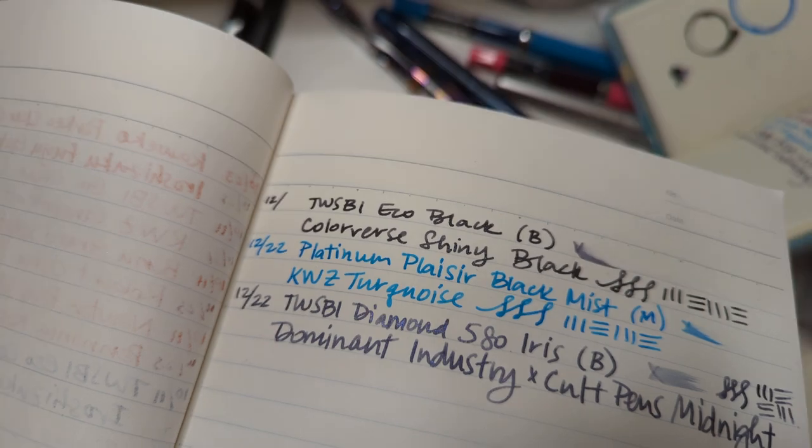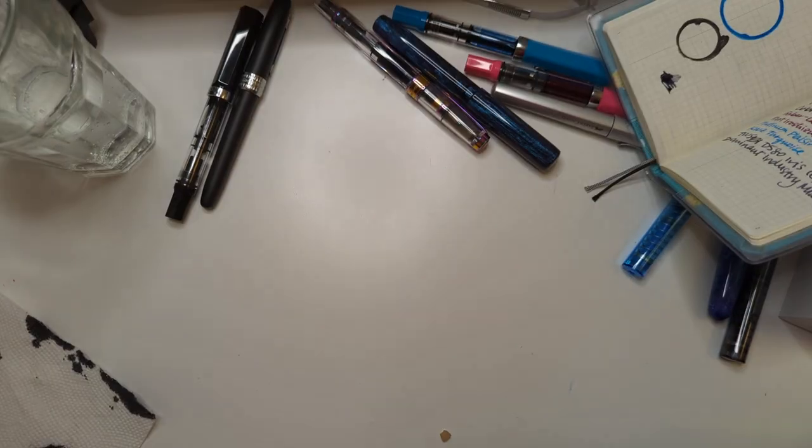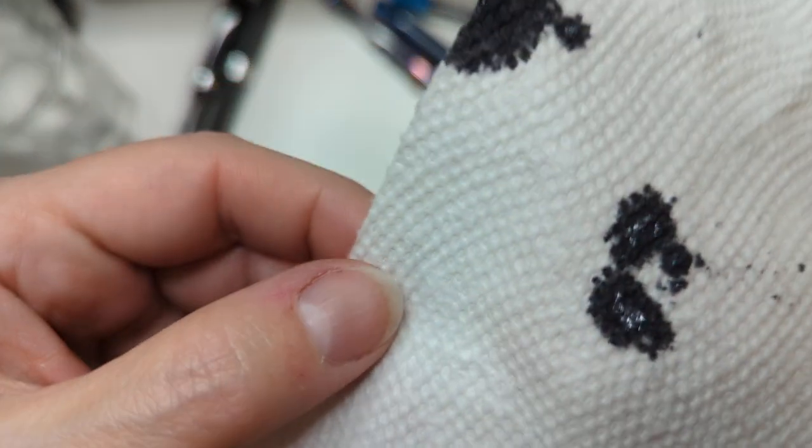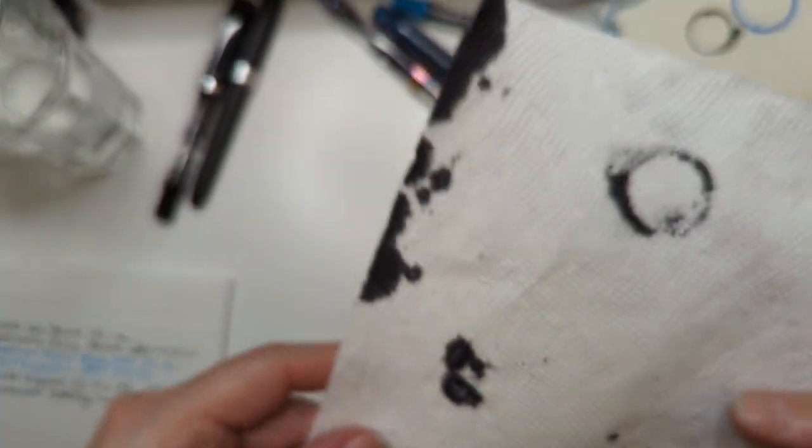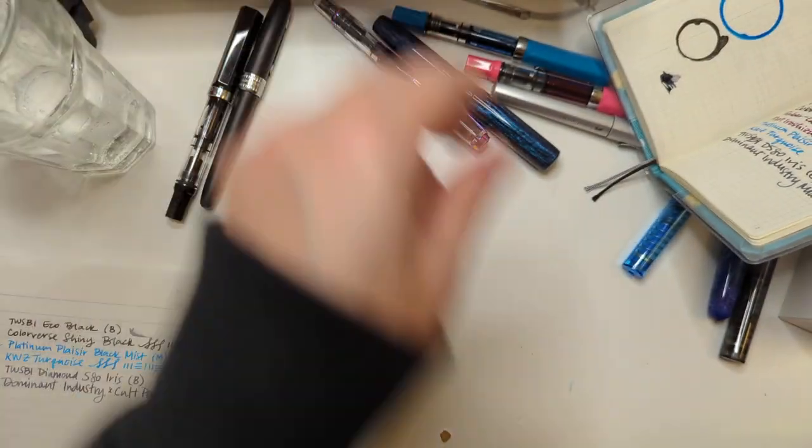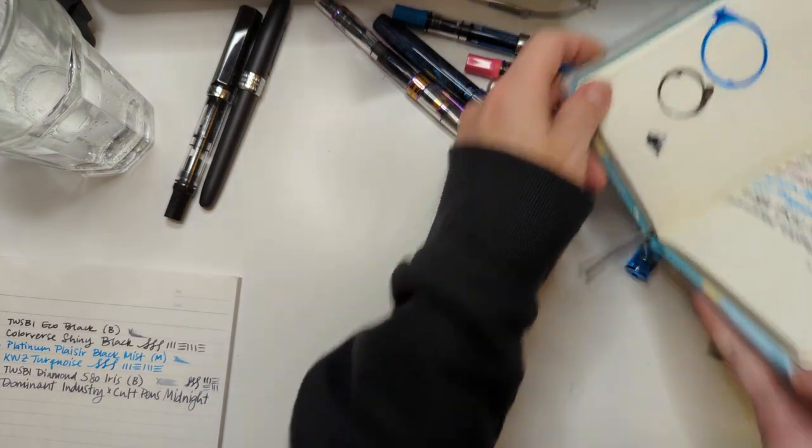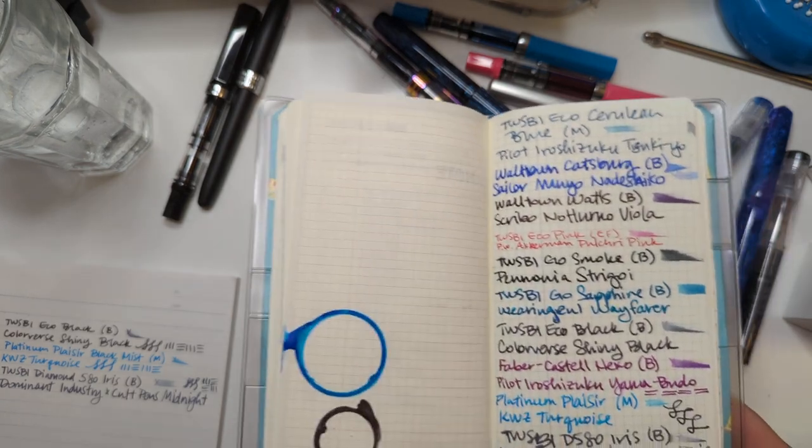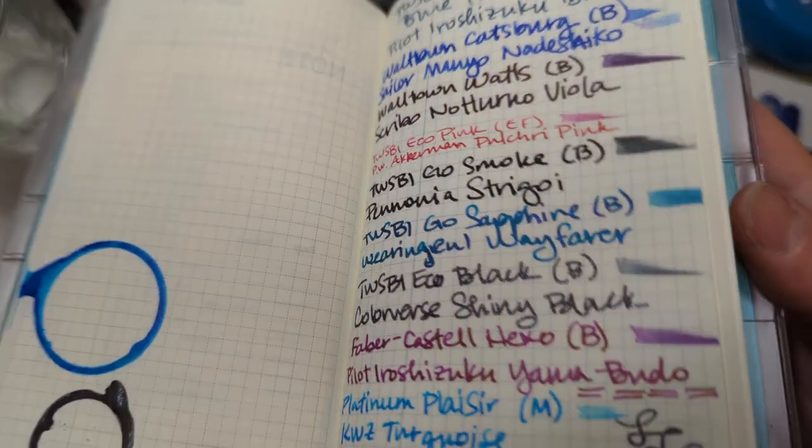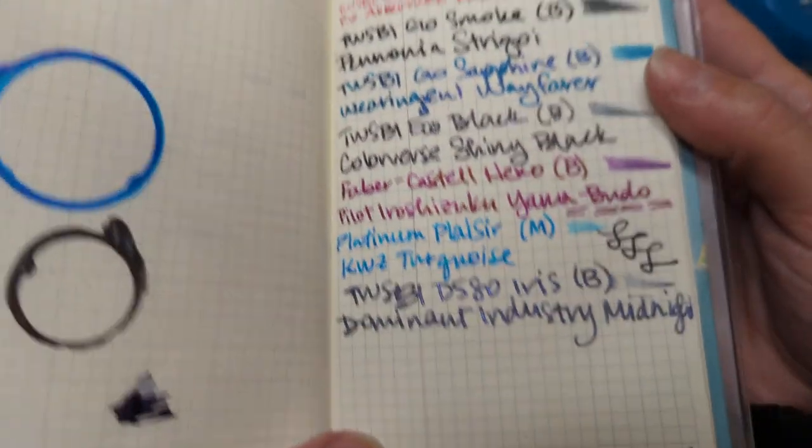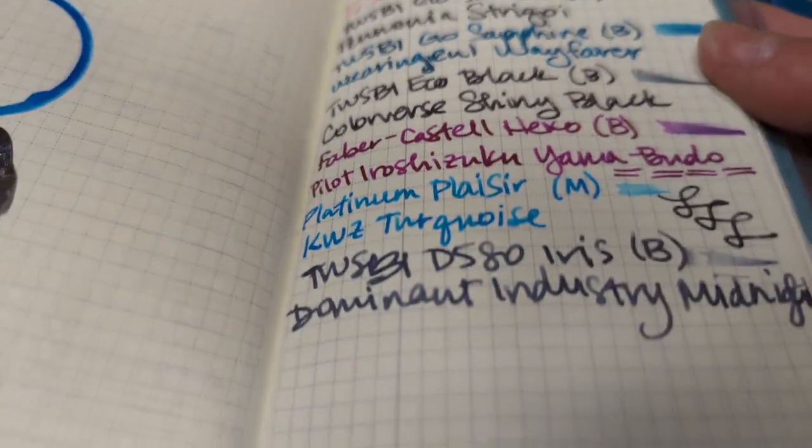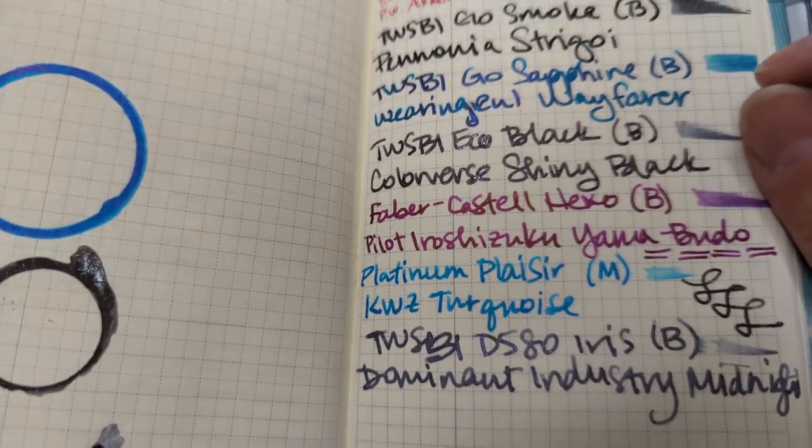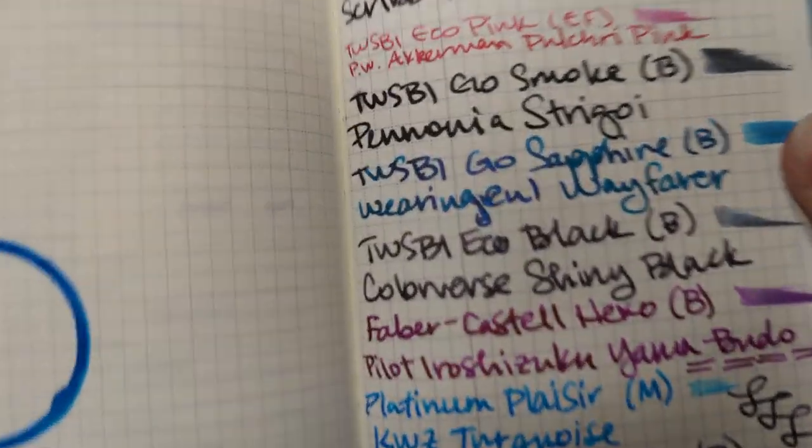This ink. How is this not like super limited edition, amazing? Oh, I didn't do the top of the bottle and I meant to. Well, so there you can see the shimmer on Shiny Black.